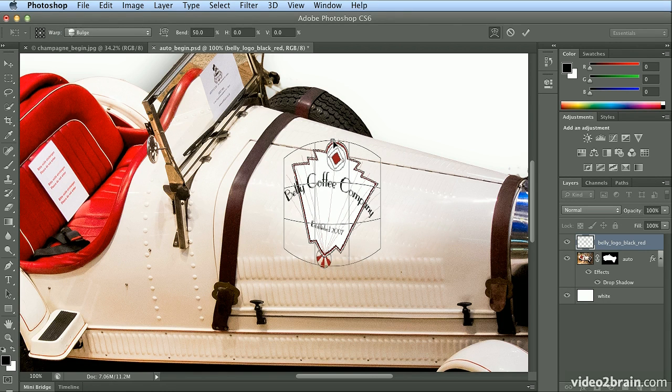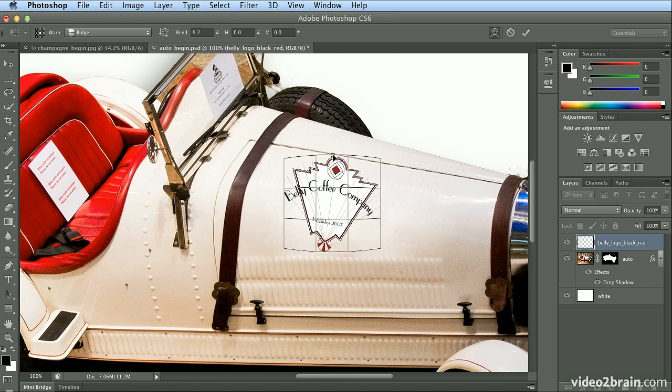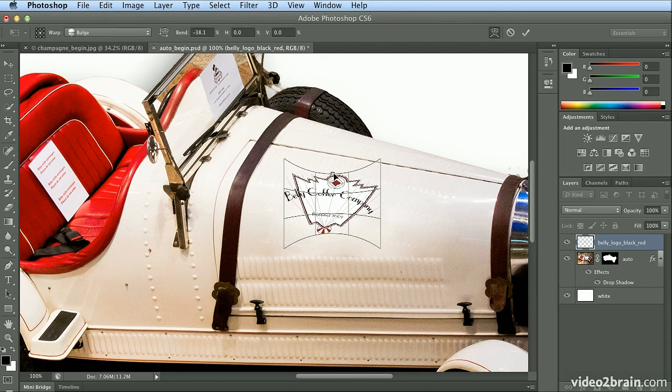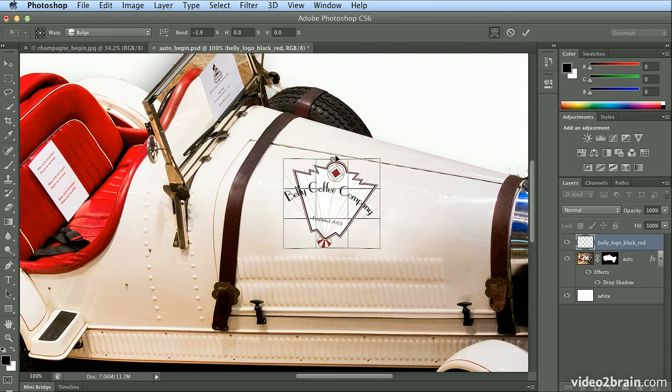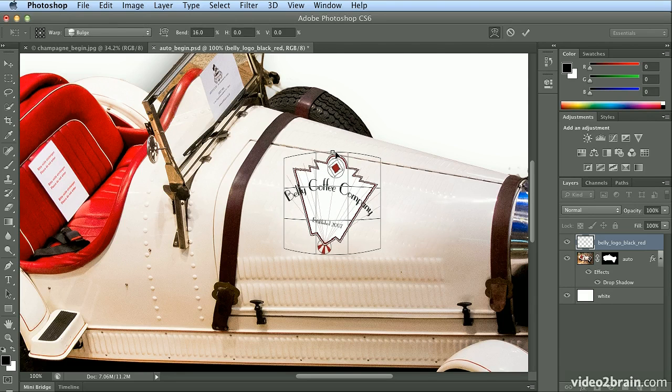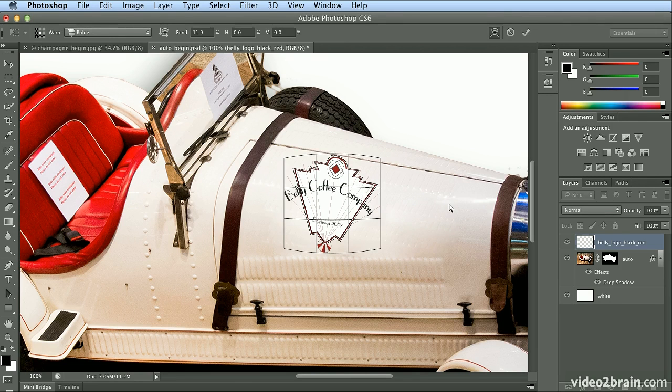this little dial or point at the top of the image will let me pull that in and squish it, or go up a bit and create a bit of a curvature on the logo so it looks like it belongs on the car.